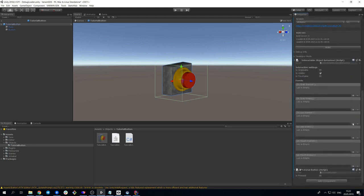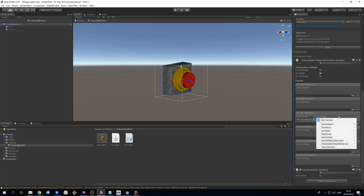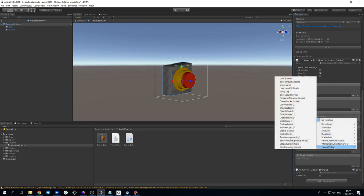Click on the plus sign. Drag the object itself into the event window that will open, and in the function list, choose TutorialButtonType, ChangeState, that very function we've just created.